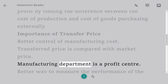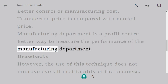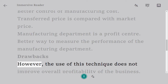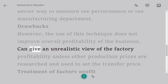The manufacturing department becomes a profit center, providing a better way to measure the performance of the manufacturing department. However, a drawback is that the use of this technique does not improve the overall profitability of the business and can give an unrealistic view of factory profitability.